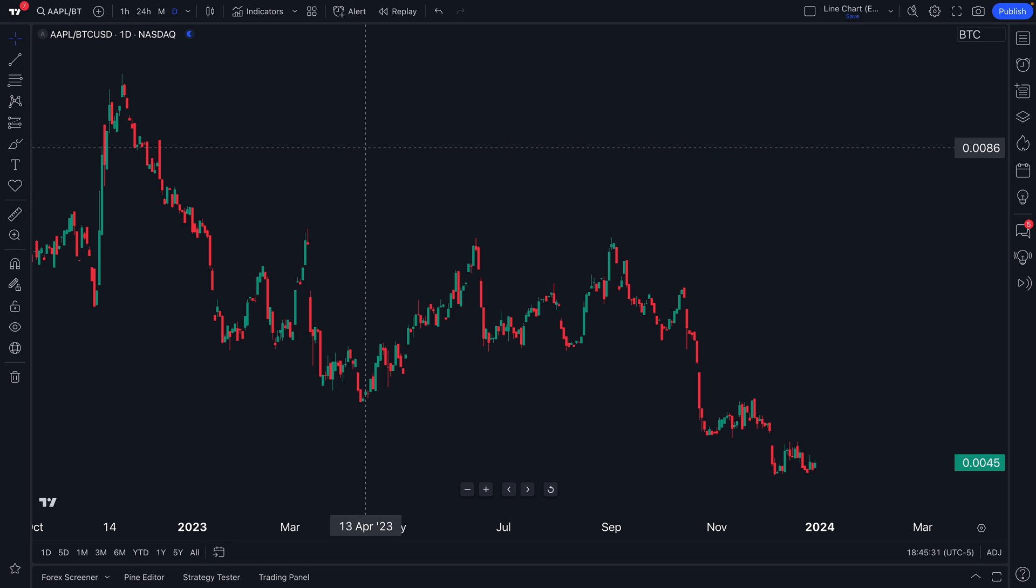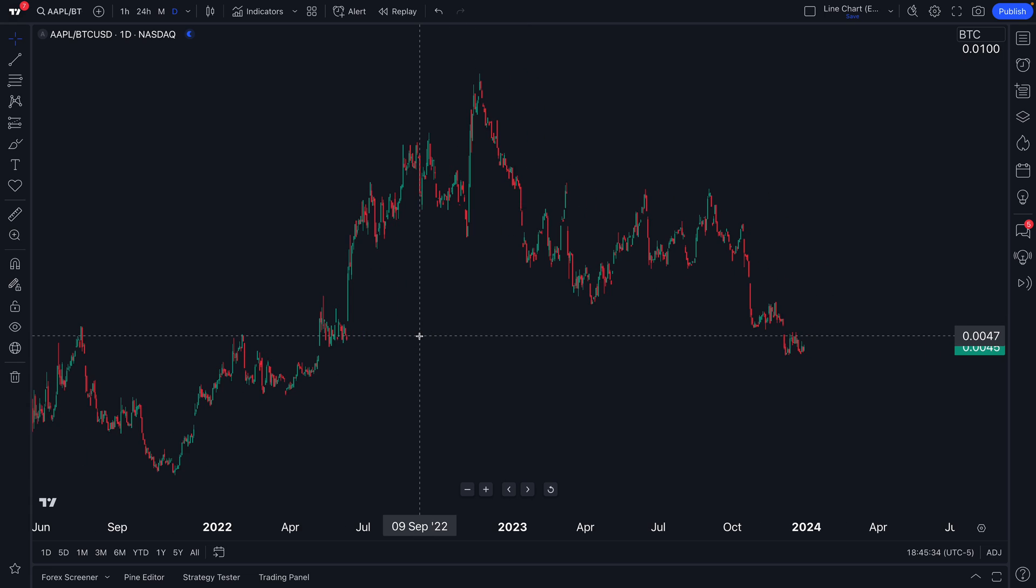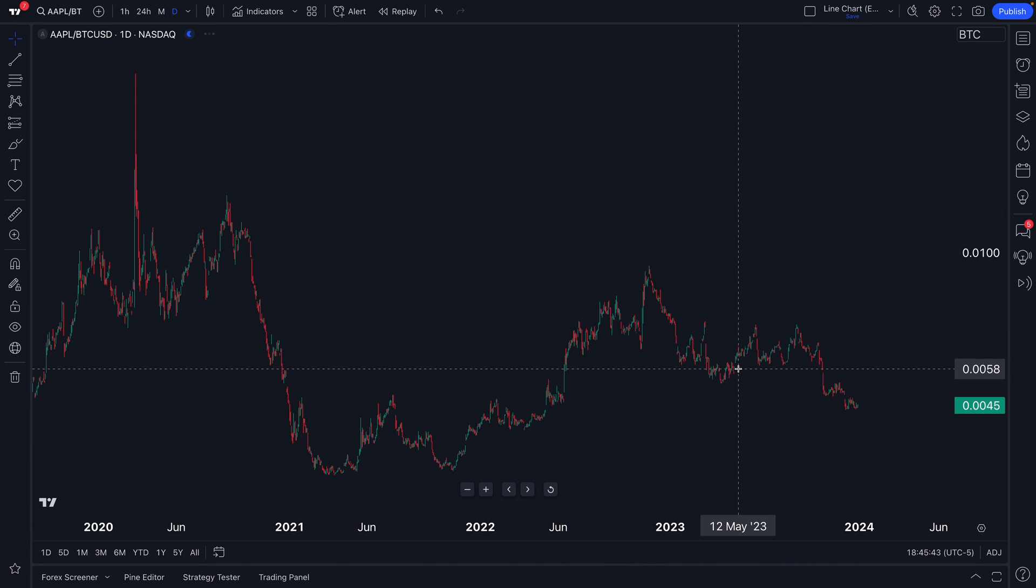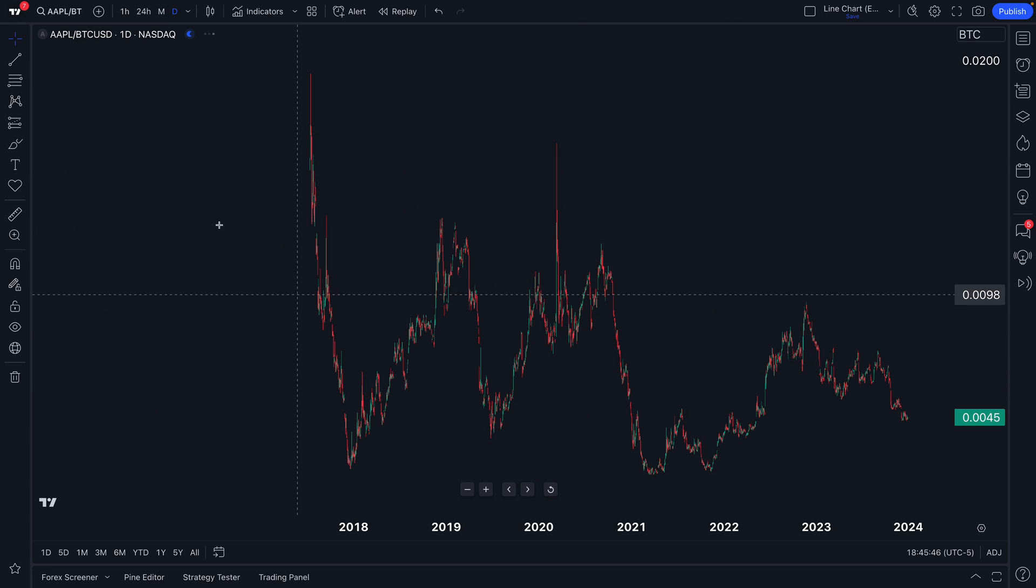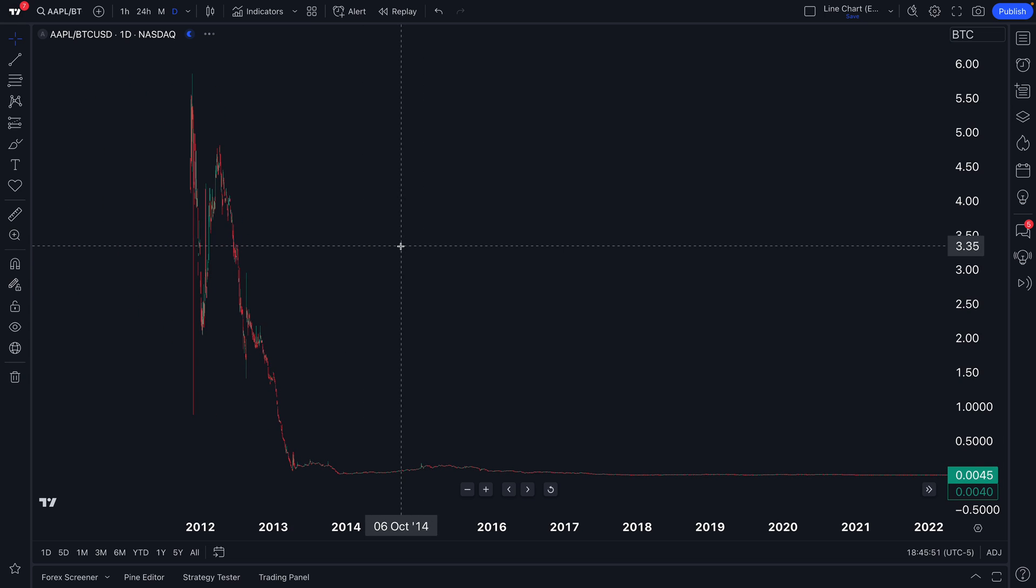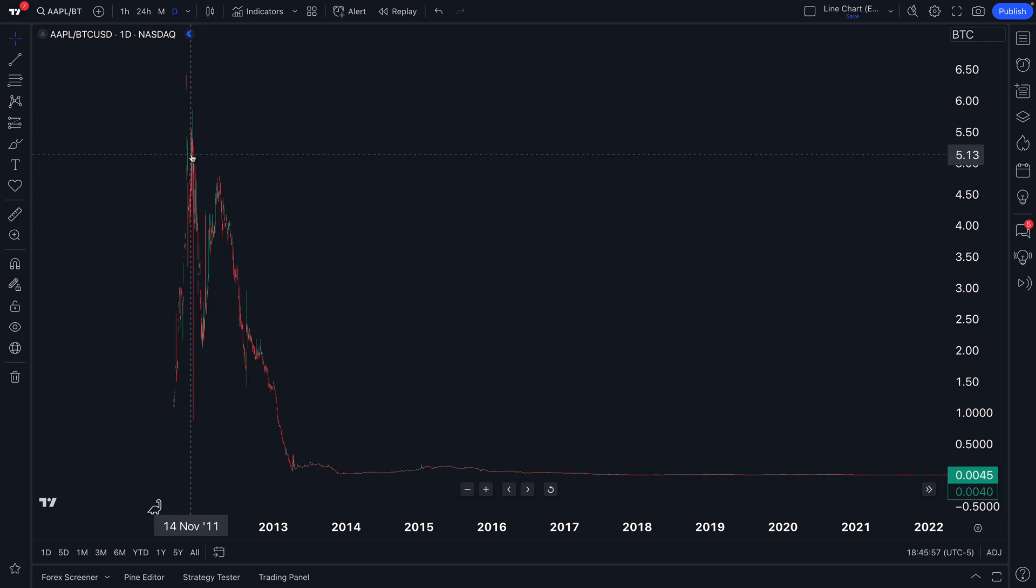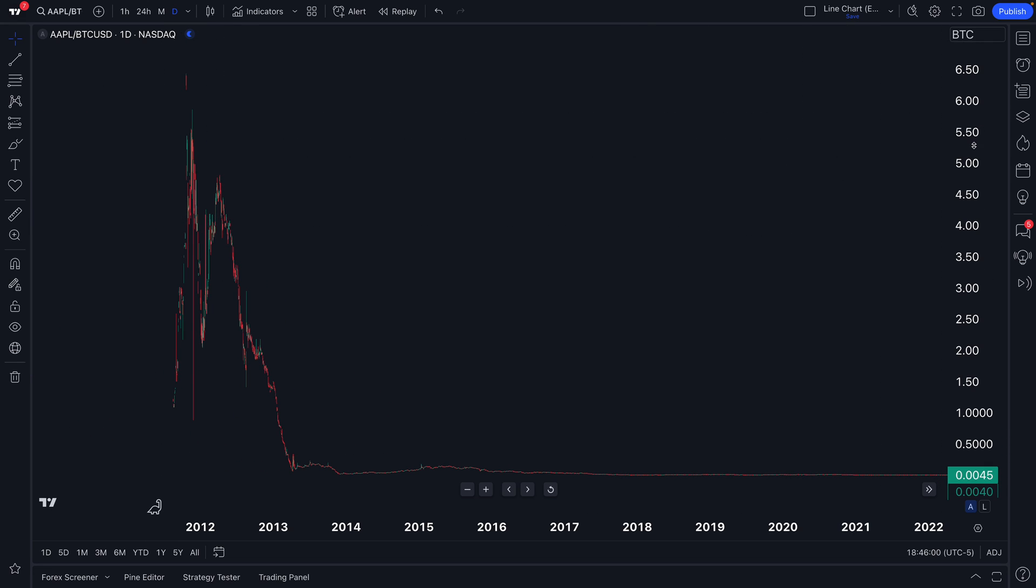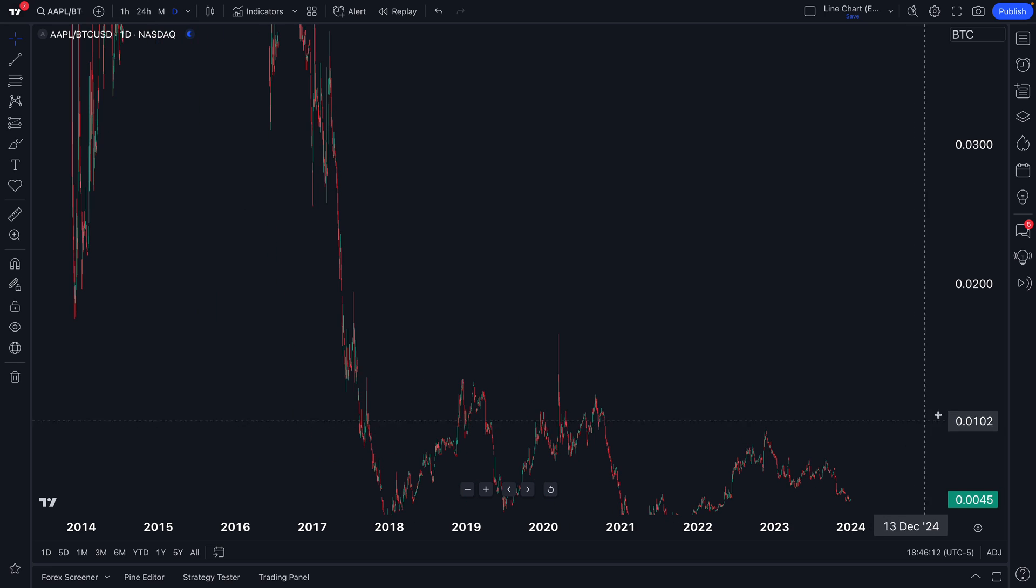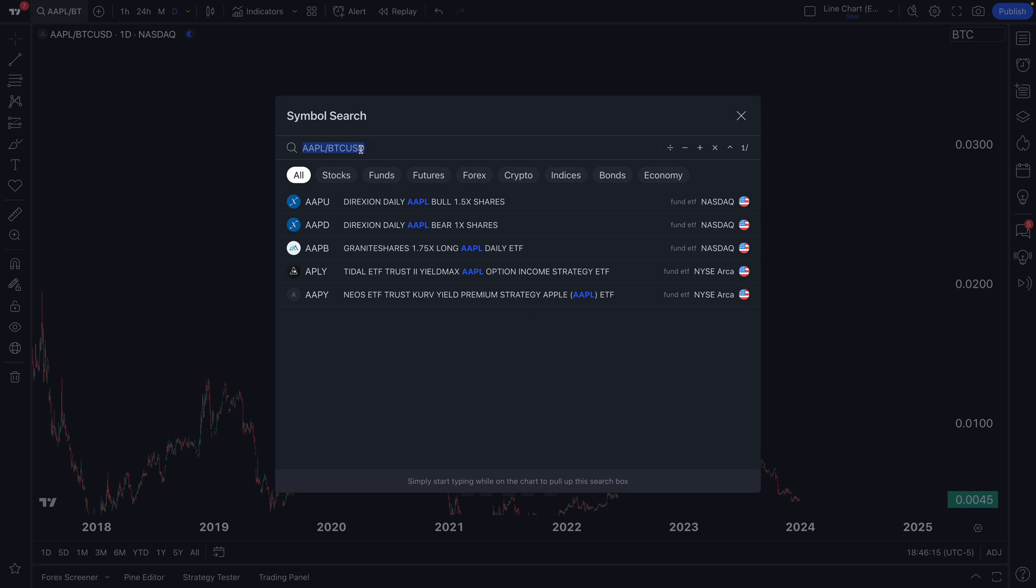And now we see Apple priced in Bitcoin and can get a feel for which asset is outperforming the other. Well, Apple priced in Bitcoin is going down. That means Bitcoin in this example has been outperforming Apple, but we can zoom out to really get a sense of the difference in performance. Of course, back in 2012 when Bitcoin did not trade for much at all, you can see how much Apple was outperforming Bitcoin. And if you read through these charts, you can start to see how many Bitcoins or fractions of a Bitcoin you need to buy a single share of Apple. These are some really cool calculations you can do.